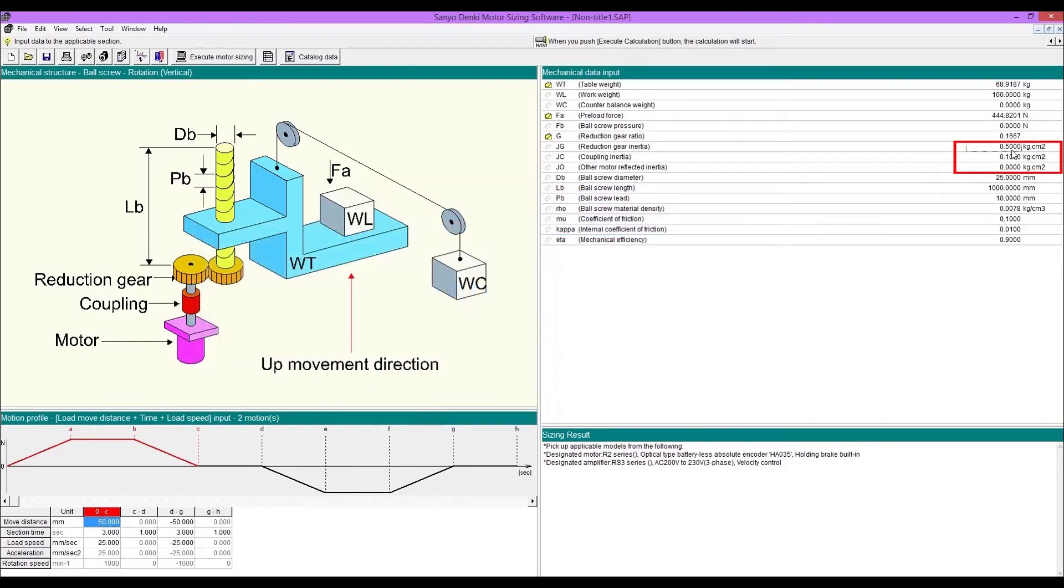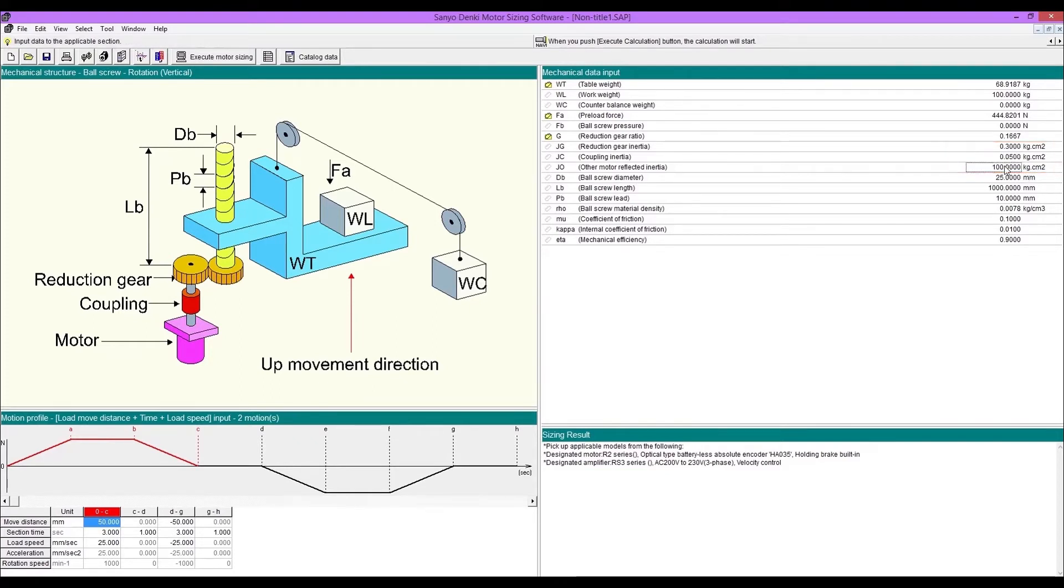Enter reduction gear inertia, coupling inertia, and other motor reflected inertia. If the unit of the entered value is different, you can convert with the unit conversion tool.